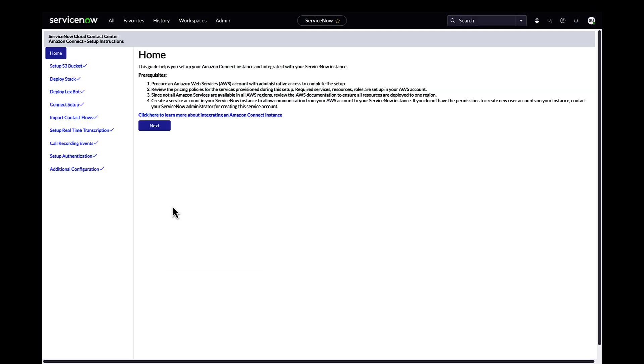To enable voice routing by AWA, admin first has to set the Amazon Connect integration following the setup guide.